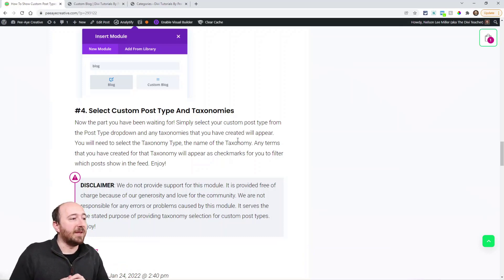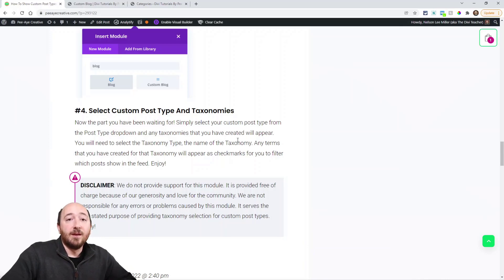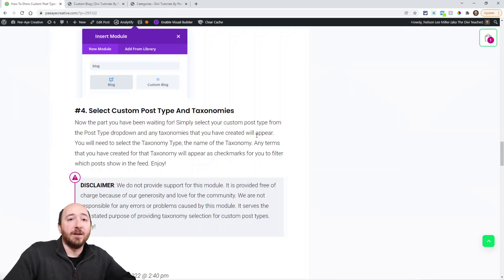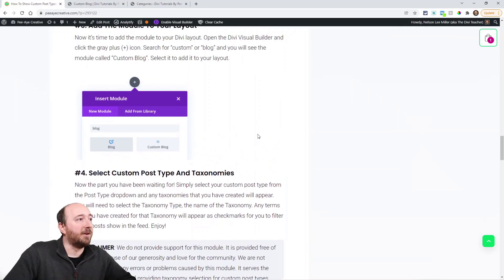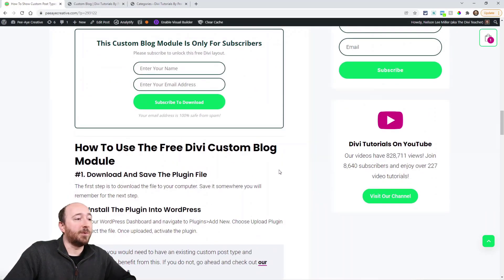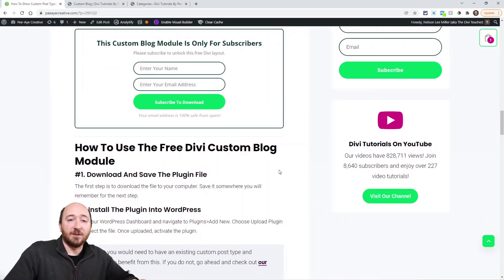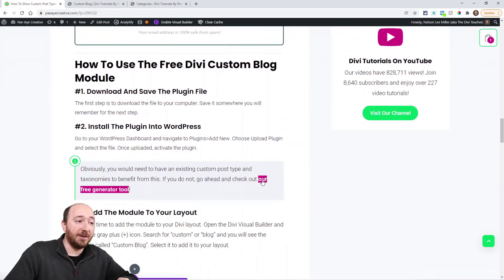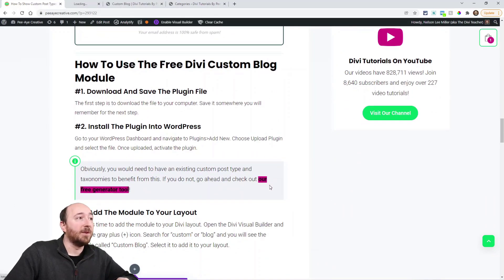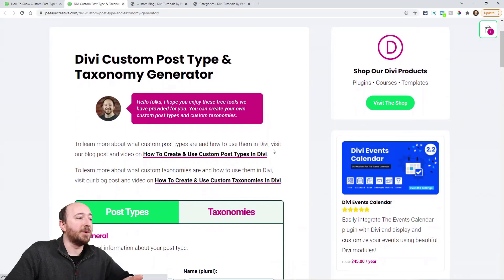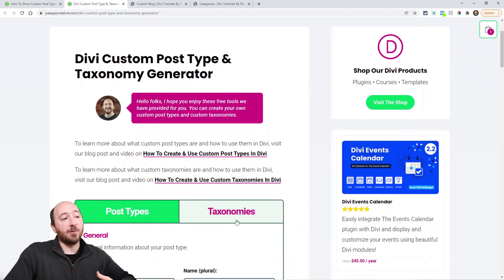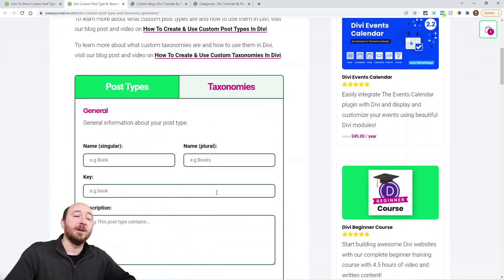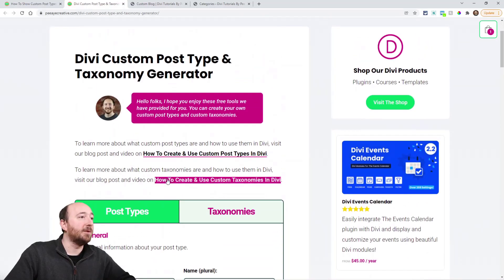It's basically a free resource that we're providing just because of our love for the community. But again, this is perfect if you have custom post types on your site. Be sure to check out our generator tool. We have a tool here where you can generate a post type or a taxonomy for post types. That's really cool—do it right here on our website.